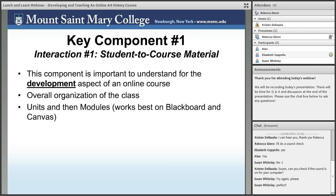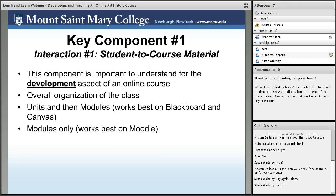Blackboard and Canvas are two very popular learning management systems. When developing a class on either of those, I like to have larger units — usually two units. This works well for art history because these classes are organized chronologically: the first unit covers the earlier years, the second unit the later years, and within those two units I have modules for individual topics. For Moodle, which Mount St. Mary uses, modules are really the best way to organize the content.